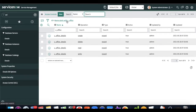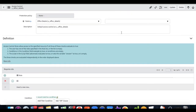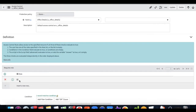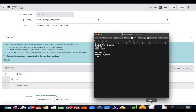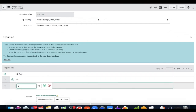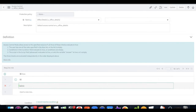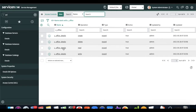Now I open the delete ACL. As per our requirements, admin should have access to delete records. So I remove the existing role and put admin, then save. Two ACLs are now updated: create is set to ITL admin and delete is set to admin.